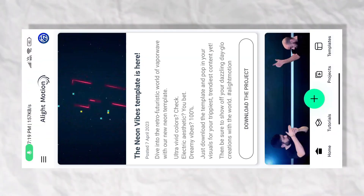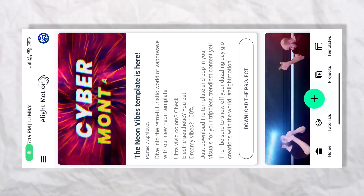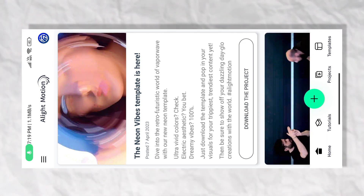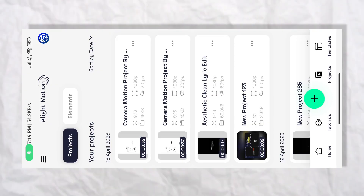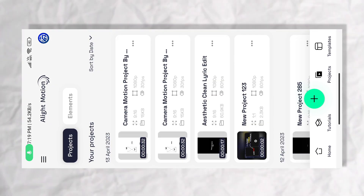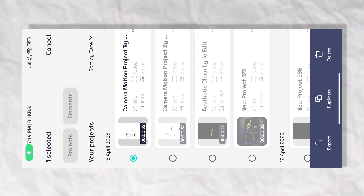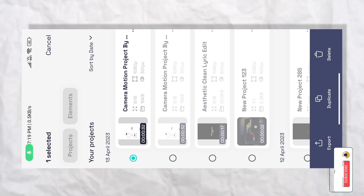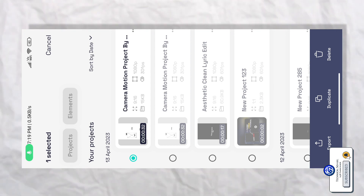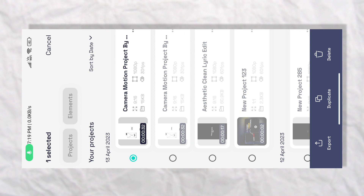सबसे पहले आप सभी को यहाँ पर Lightmotion application को open कर लेना होगा, इसका link आपको description पर मिल जाएगा। यहाँ पर project का option पर आना होगा। मैं आपको एक project का link description पर दे दूँगा — XML file और preset file दोनों के link रहेंगे। आप जिससे import करते हो, XML या preset की थ्रू import कर लेना, यह वाले project को अपने Lightmotion के अंदर।